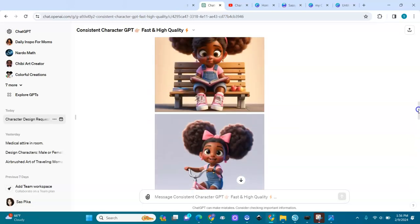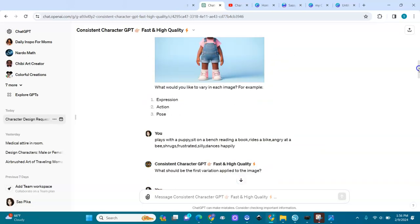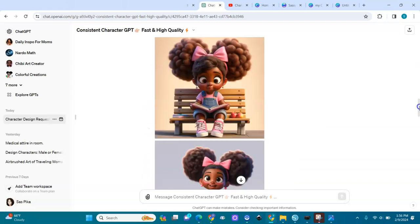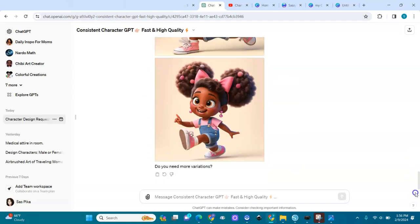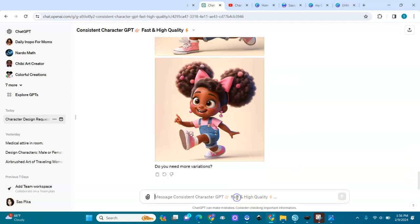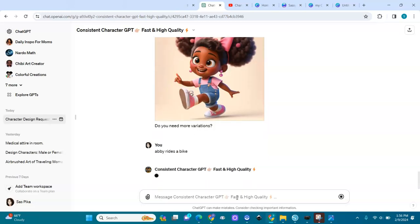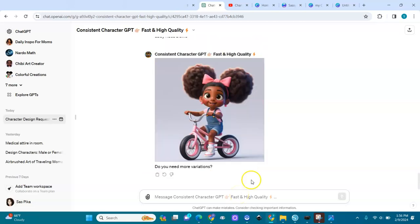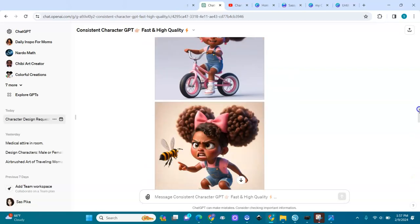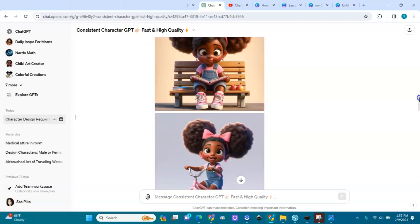I think I can go back and change things. Let me ask for Abby riding a bike — see if it can give me a better one. It's giving me the same. Look at that — it doesn't want to change anything.